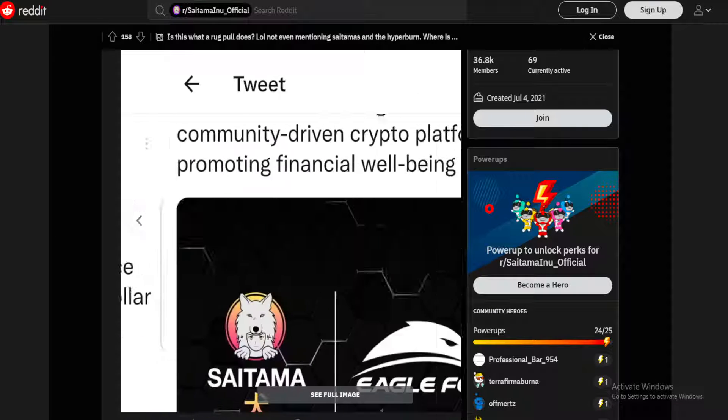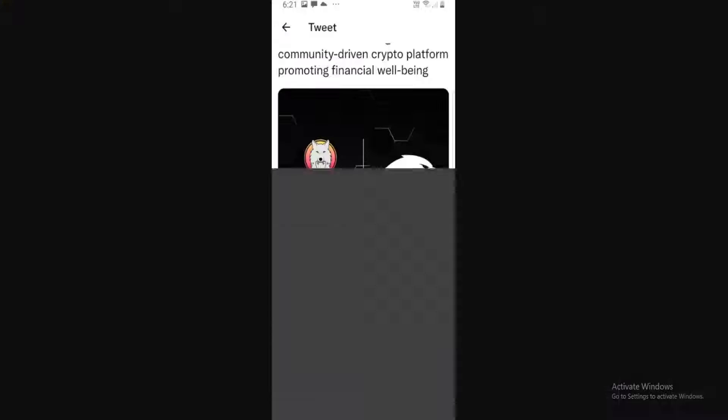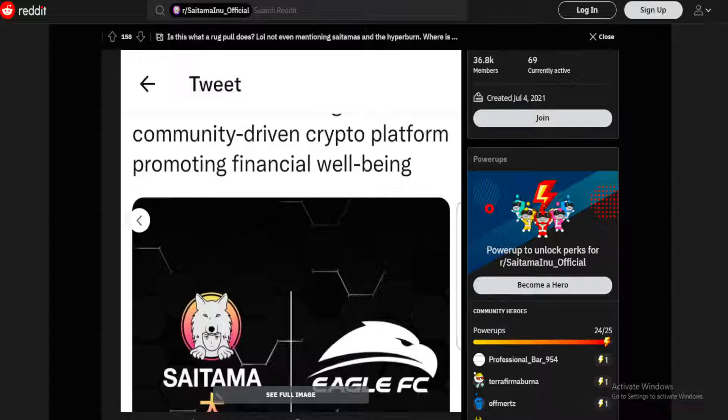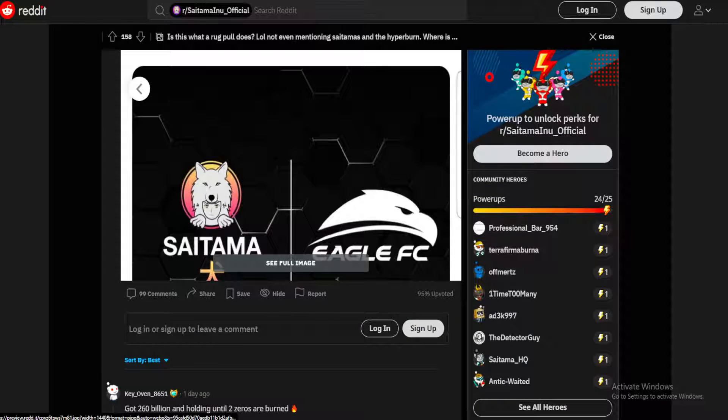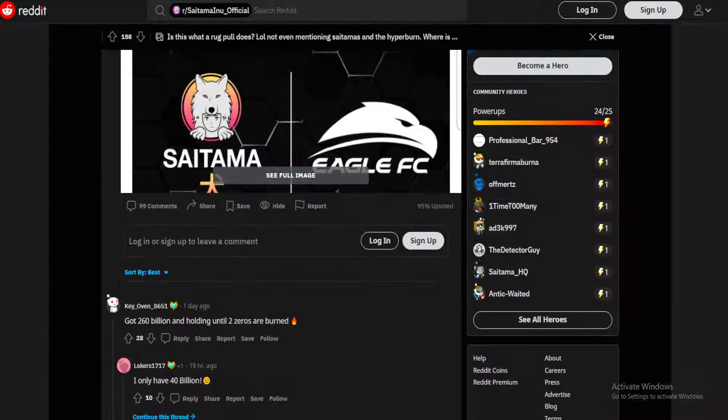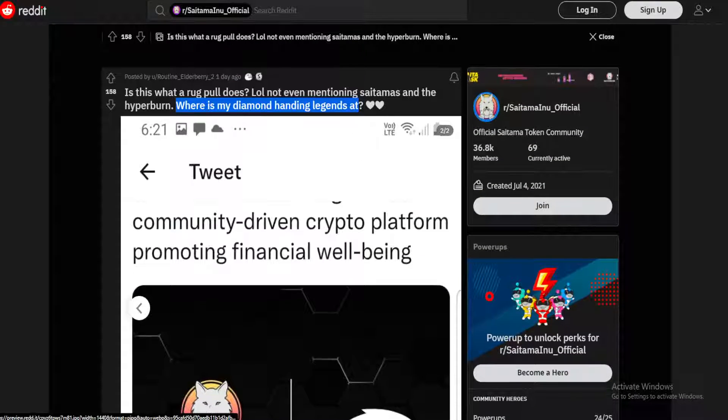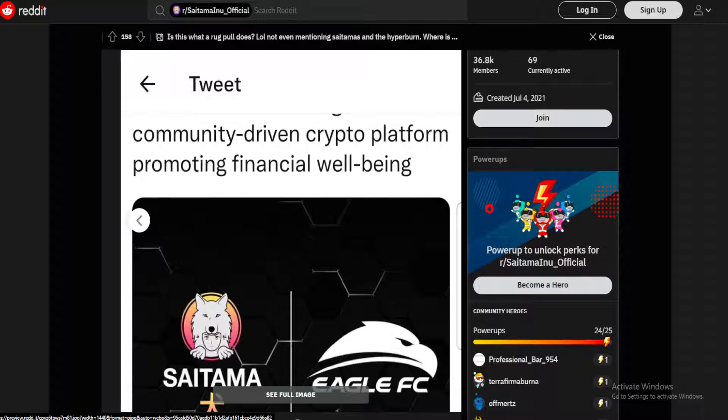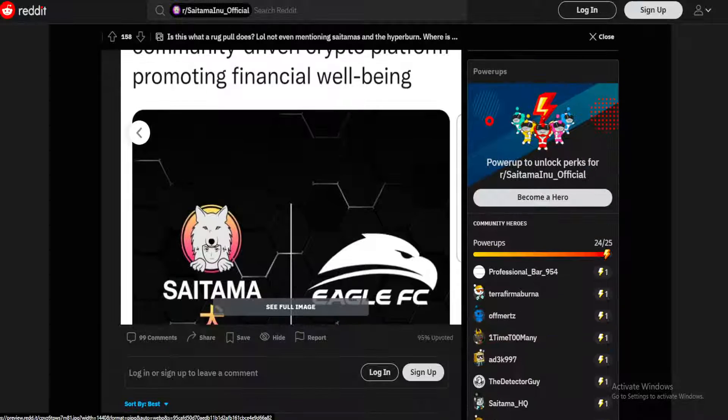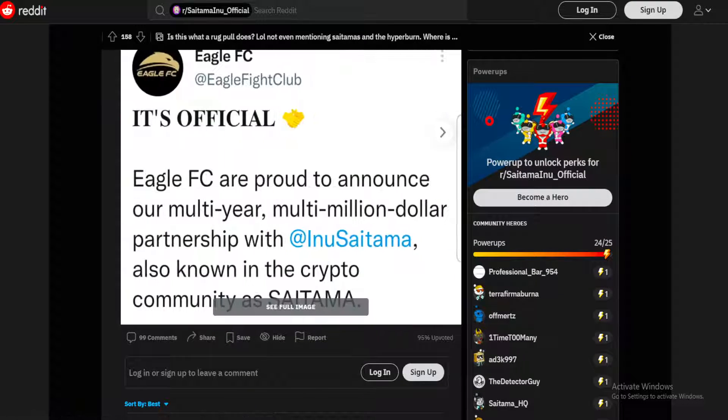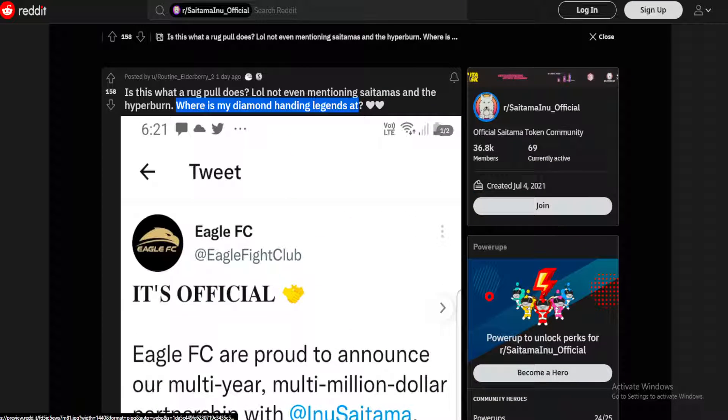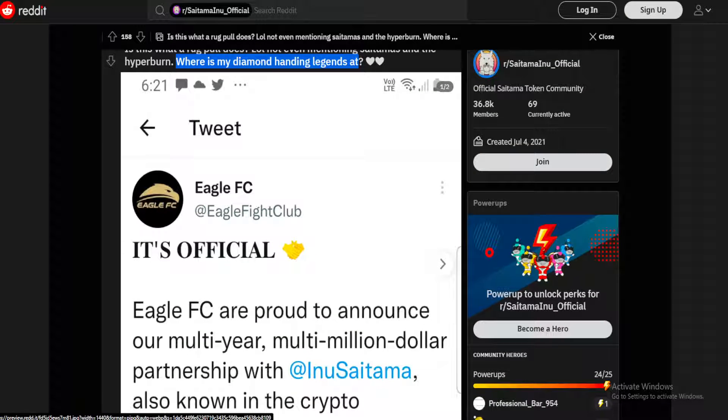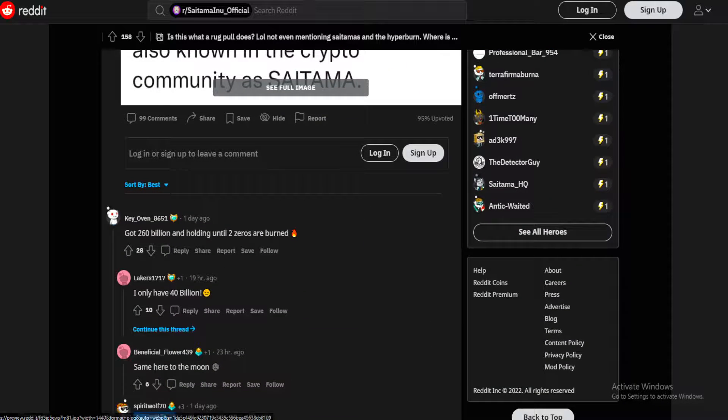There was another image posted - Saitama Eagle FC official partnership. So this could be a massive, massive move for Saitama in the near future, making such a significant partnership with a known fight club, Eagle FC. So what do the fans think?